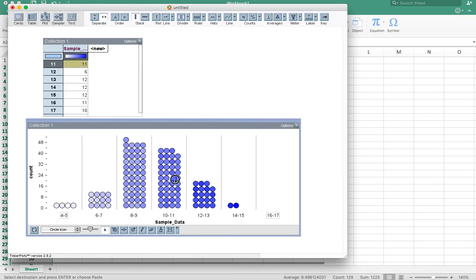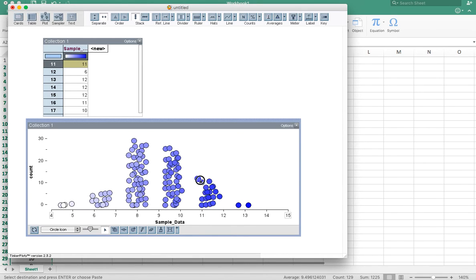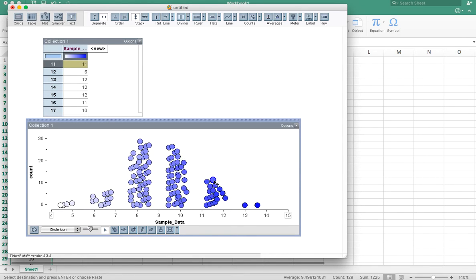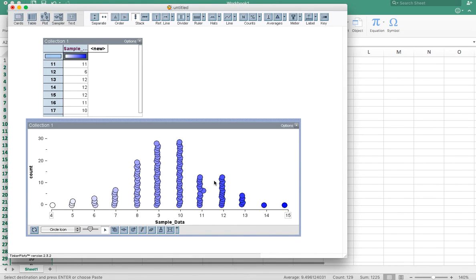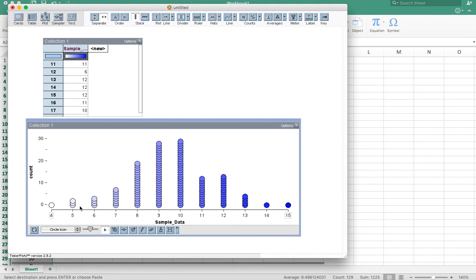I can keep dragging. And eventually it will put these in bins that are singletons. So four, five, six, seven, and so on. And again, it shows me the shape of the data.